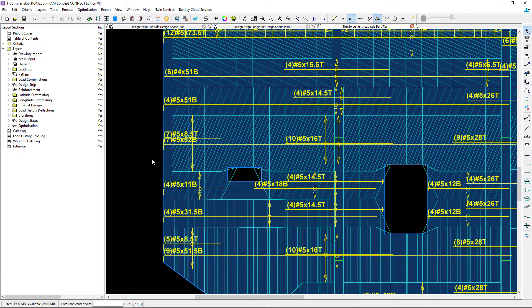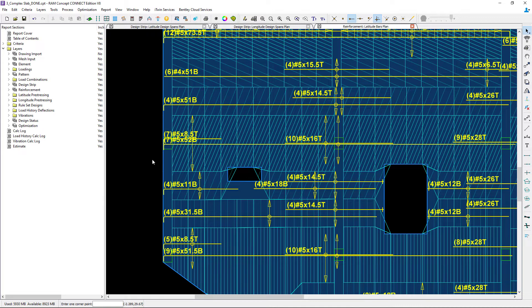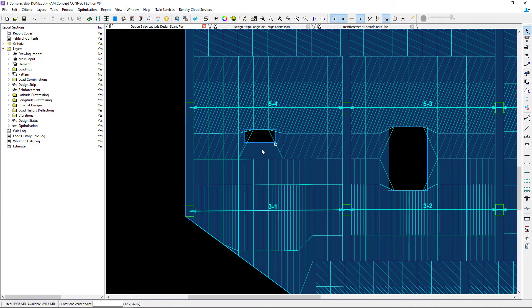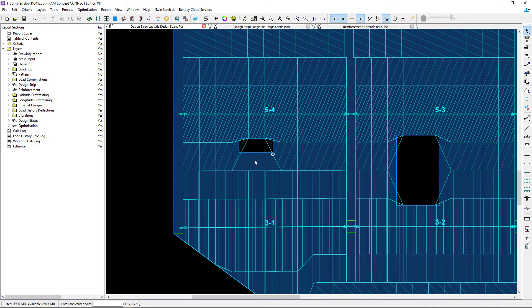To accomplish this I can manually model design sections or create a design span at the south side of the opening. Now for this particular video I'm going to choose to manually model some design sections. So let's return to the latitude design spans plan.